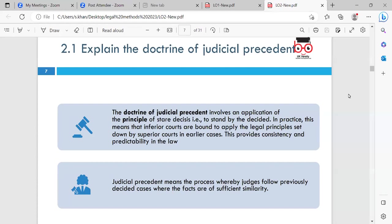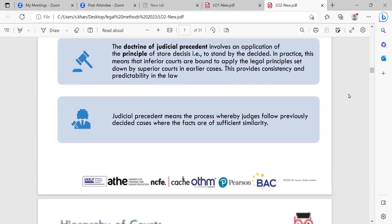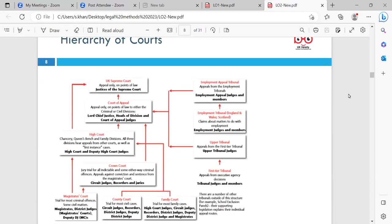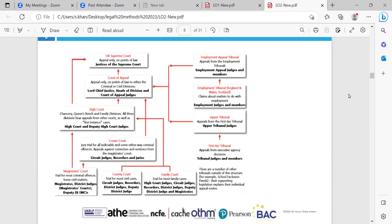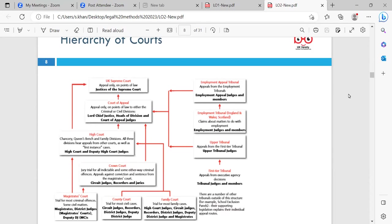Judicial precedent means the process whereby judges follow previously decided cases where the facts are of sufficient similarity. For example, if there is a case on theft and there was a previous similar case on theft, the judges will follow that earlier decision. This is a good thing because it gives guidance on what the decision was and also provides guidance on sentencing.